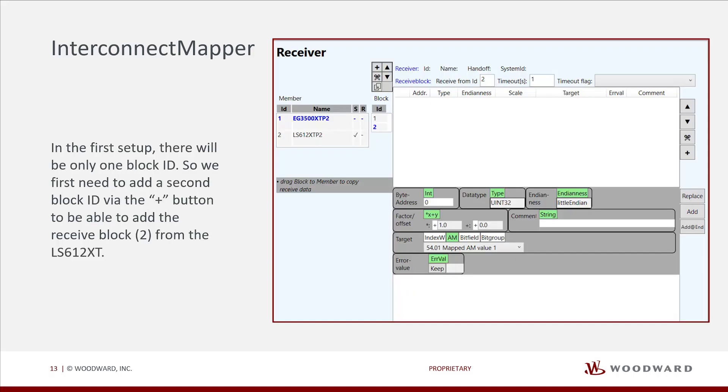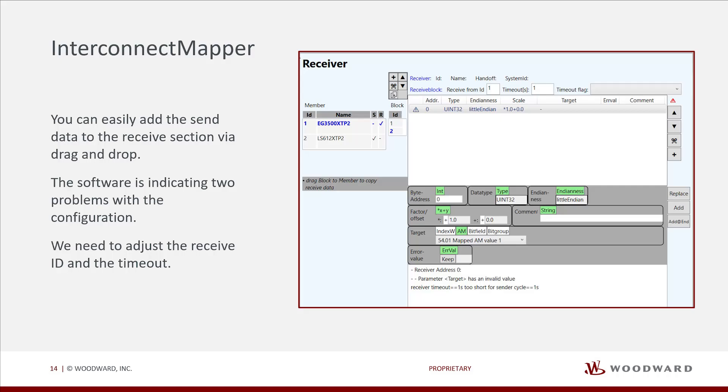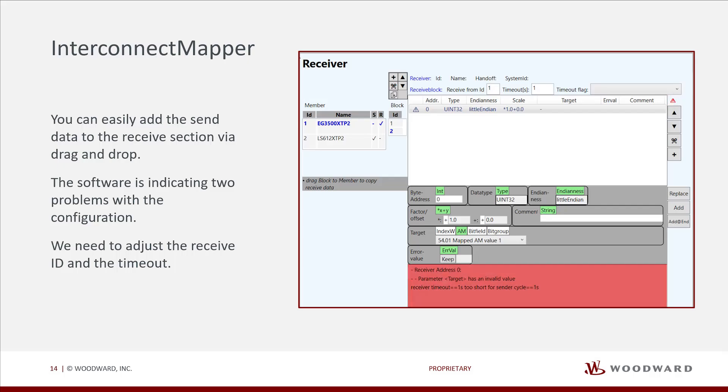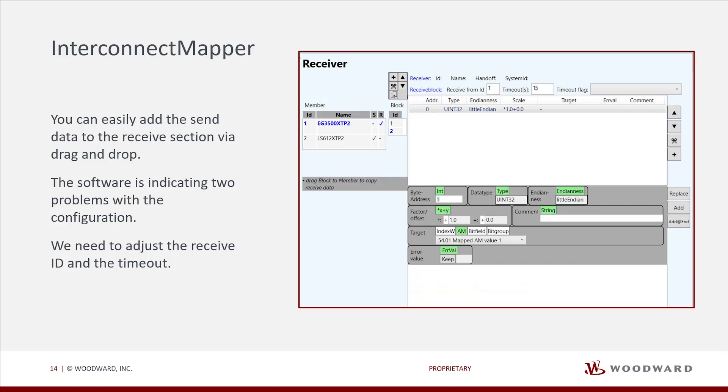Now we will switch to the receiver section. In the first setup, there will be only one block ID. So we first need to add a second block ID via the plus button to be able to add the receive block from the LS612 XT. You can easily add the send data to the receive section via drag and drop. The software is indicating two problems with the configuration. We need to adjust the receive ID and the timeout. When all settings are correct, the failure indication disappears.